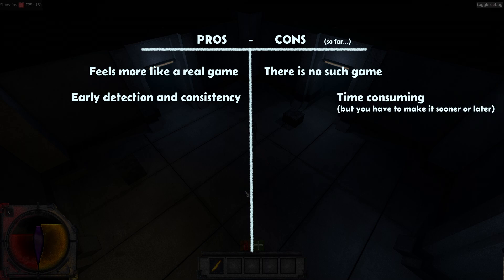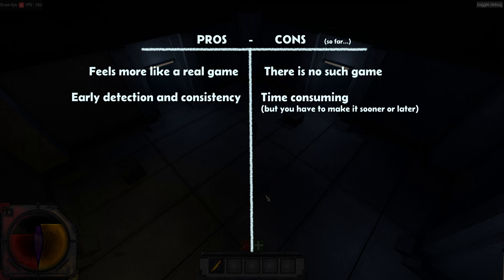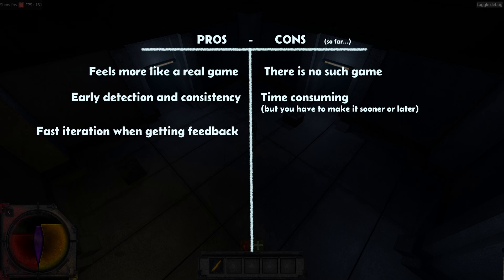It's been time consuming, definitely, but anyways, I had to work on it sooner or later. Now with all the systems done, it should be way easier to iterate on design or usability when getting feedback.